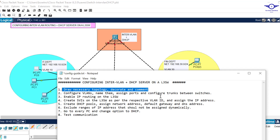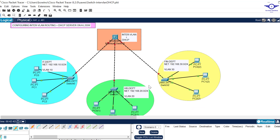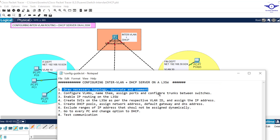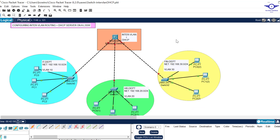Step two is to configure VLANs, name them, assign ports, and configure trunk ports between the switches. In every switch we're going to configure VLANs as per the comments — for example, one switch belongs to VLAN 10, another to VLAN 20, another to VLAN 30. Any link connecting switch to switch will be a trunk, so FastEthernet 0/1 on all these switches should be trunk, while ports FastEthernet 0/2 to 24 will be access ports with their respective VLANs.